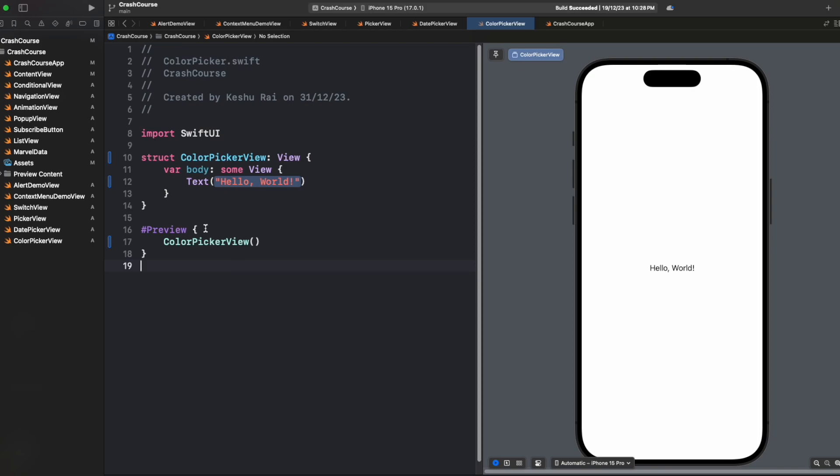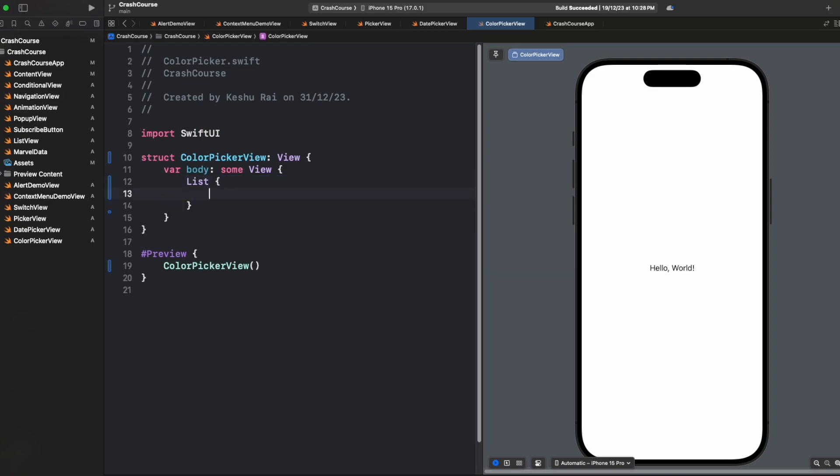As you can see on my screen, I have a color picker view created with some dummy template code, and on the right-hand side we have the canvas. Let's remove this text from here and add a list, and inside the list we will be adding a color picker.